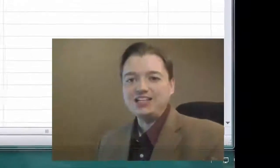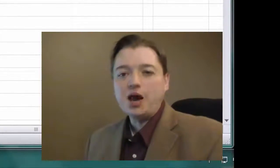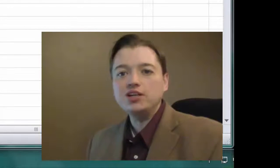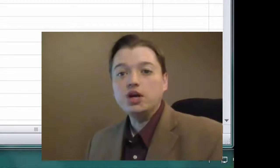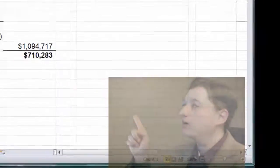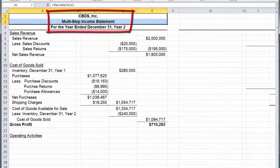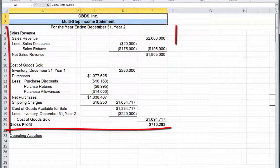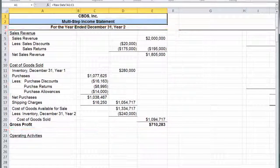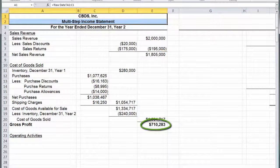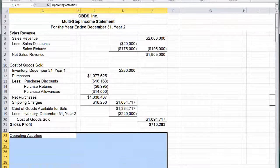Welcome back to our intermediate financial accounting class. This section is all about the income statement. In the first two segments we talked about what the income statement is, why it's important, and how we structured it. Then in our last segment we started actually building an income statement. We've got a good heading and we've done the first step in our multi-step income statement: net sales minus cost of goods sold to get a gross profit number. Now that we've got gross profit, we're going to move on to our next section — operating activities.